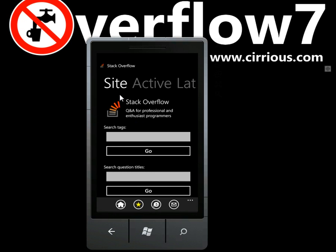If you click on one of those — so I've clicked on Stack Overflow — then you get a quick overview of the site you've clicked on.